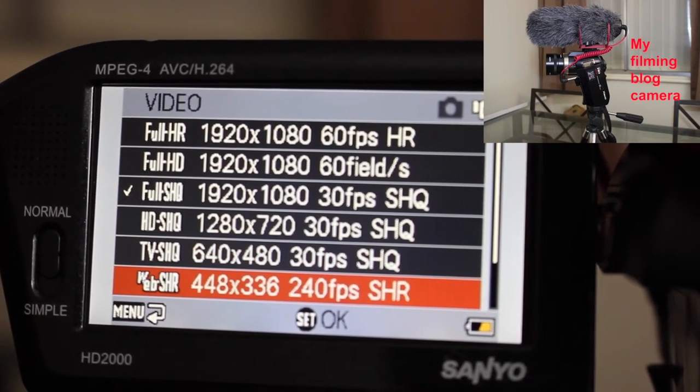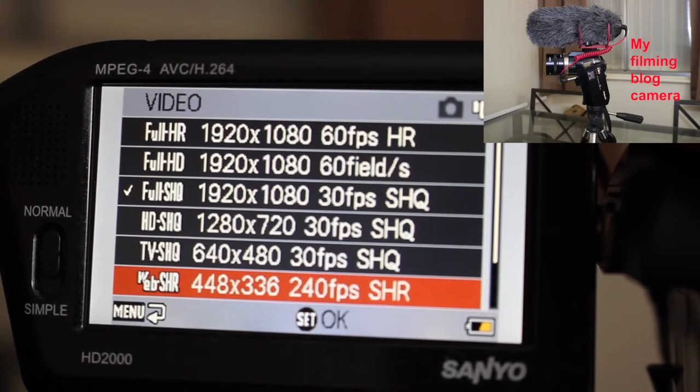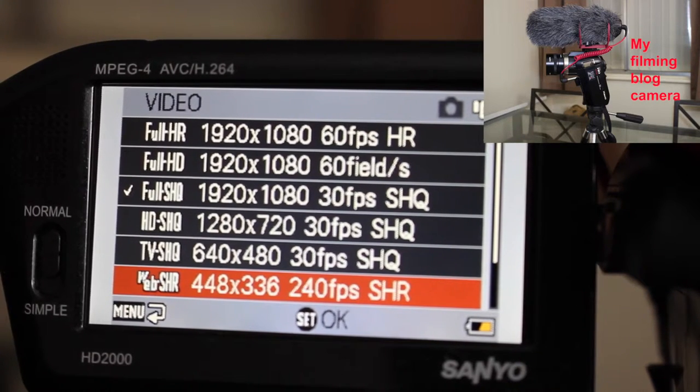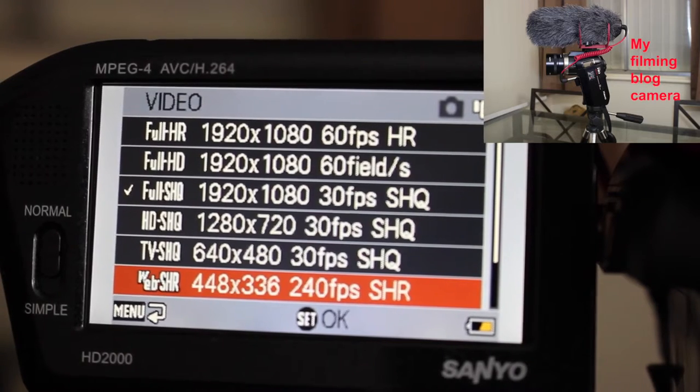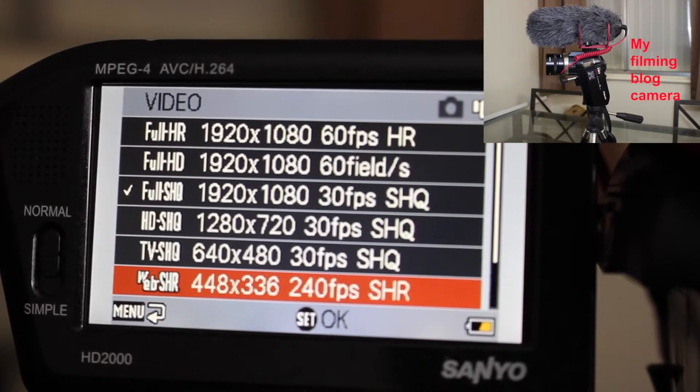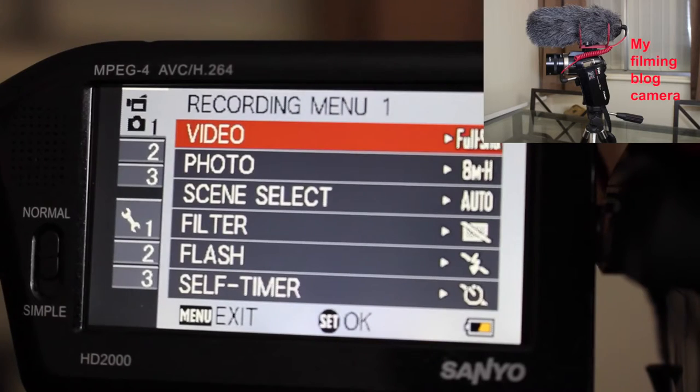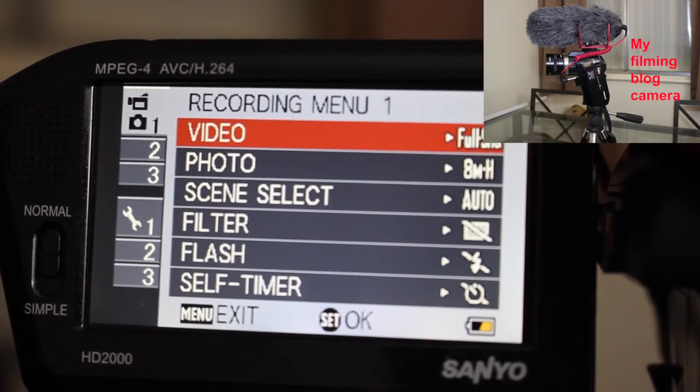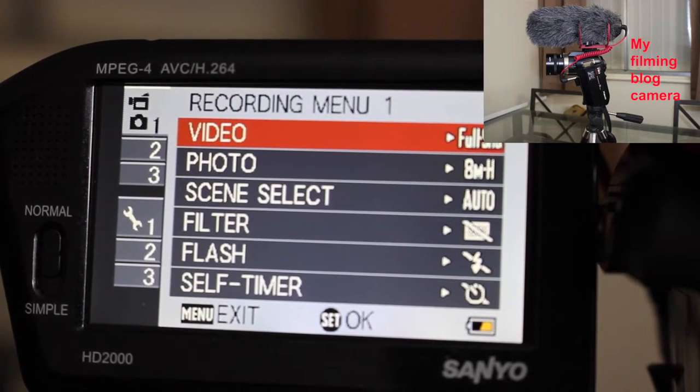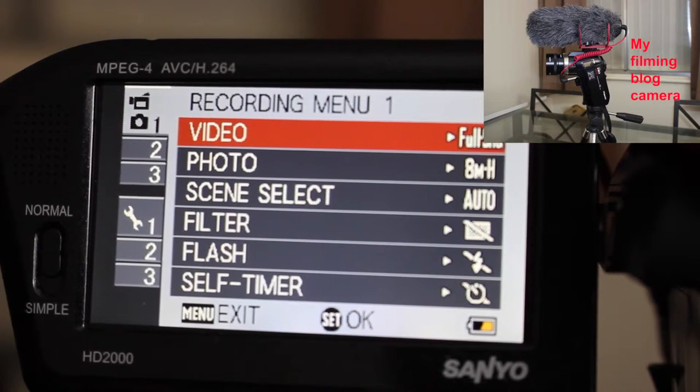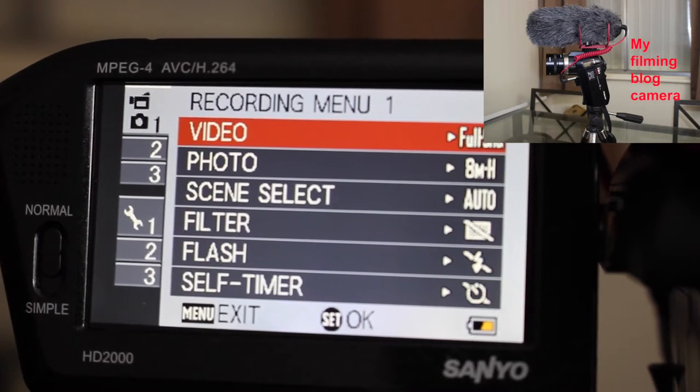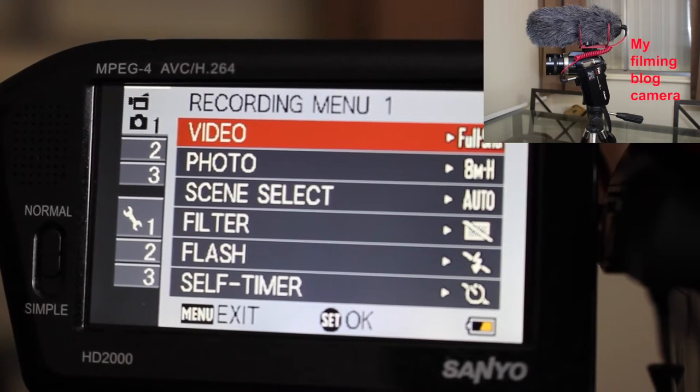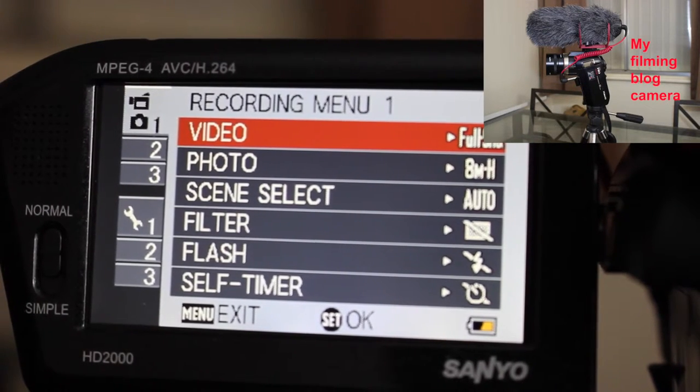And then lastly we've got 448 by 336 at 240 frames per second. So this camera has lots of options and it is really handy if I want to do HD video, unlimited recording times in high quality. And that's why I chose this camera because it has that facility and capability.